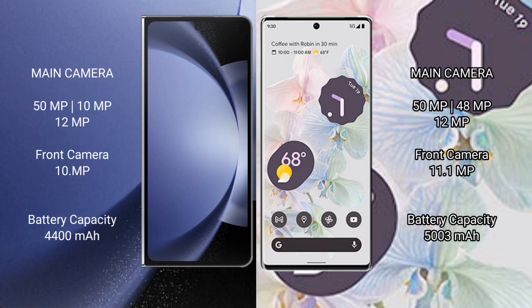The Samsung Galaxy Z Fold 6 features a triple rear camera setup: 50MP plus 10MP plus 12MP. The front camera is 11.1MP.